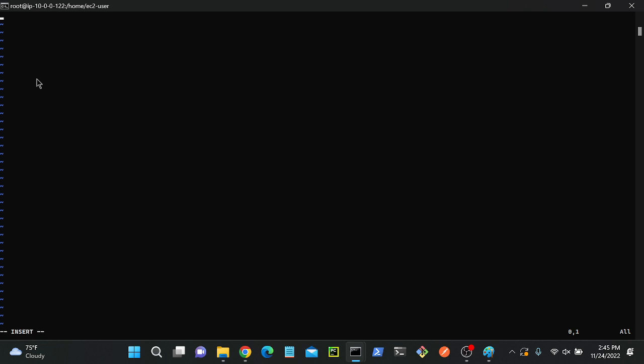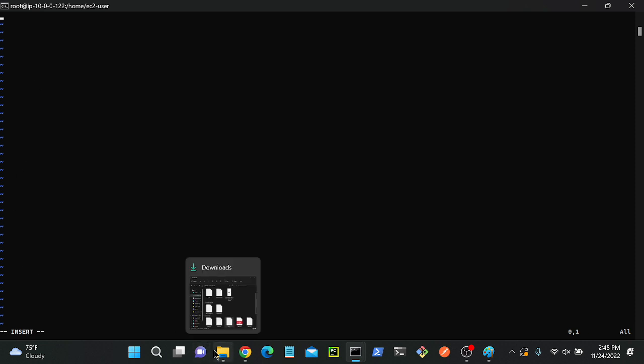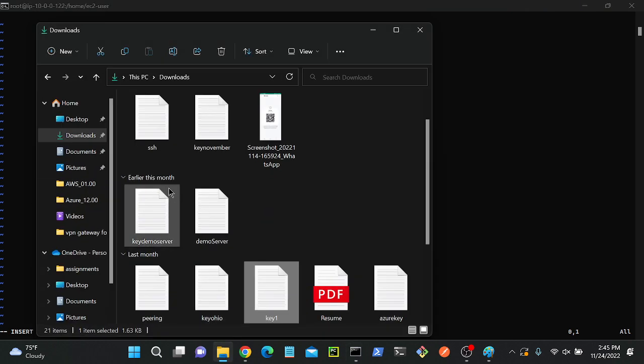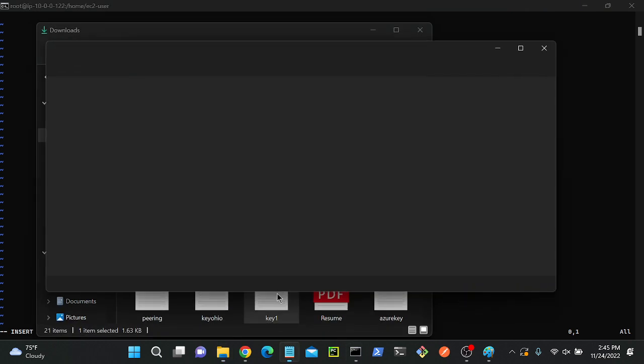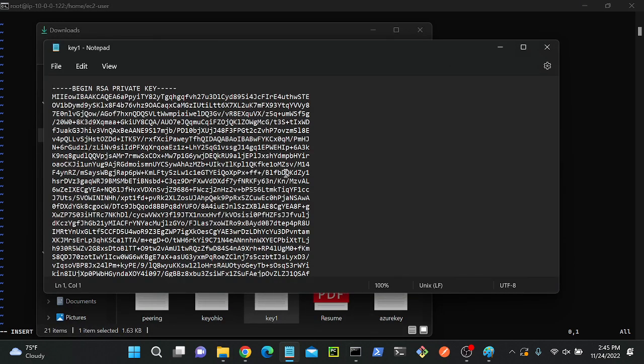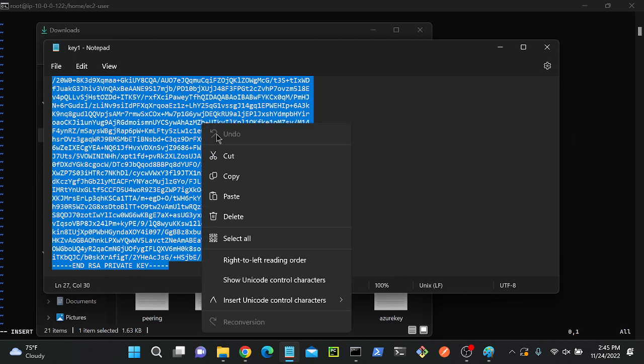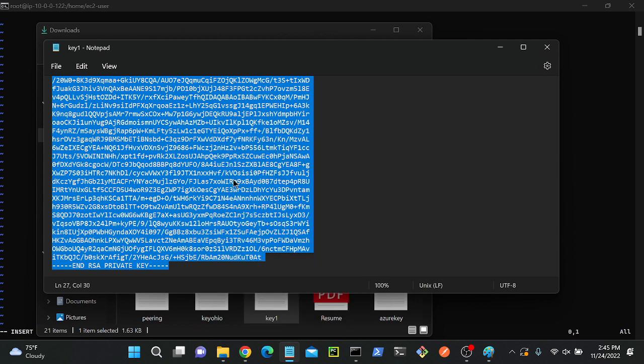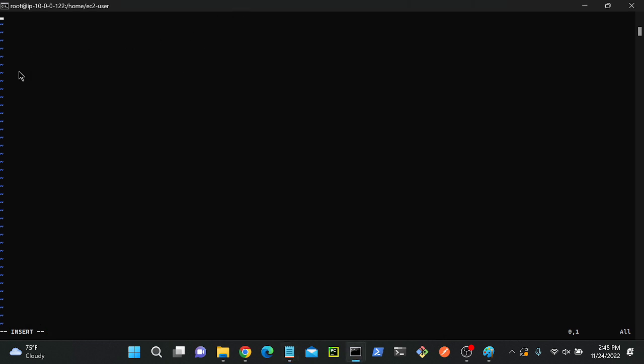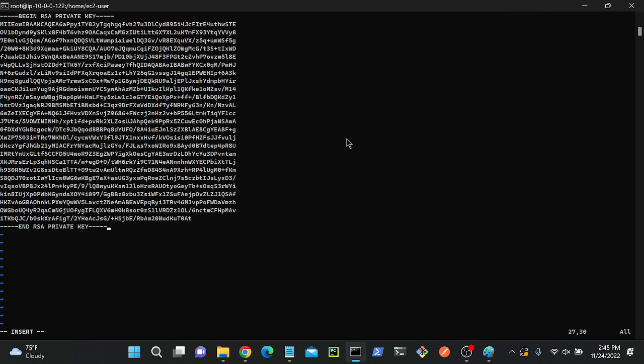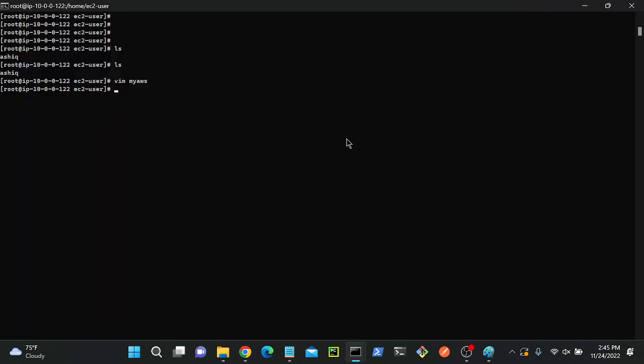Now I'll copy and paste my key. Where is my key? In the local system. I'll go to my local system, copy this key, then go back to my terminal and paste here. Successfully pasted. Then escape.